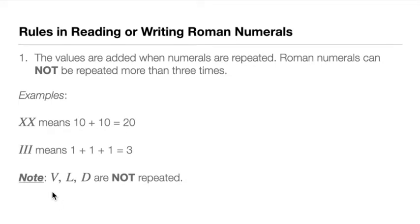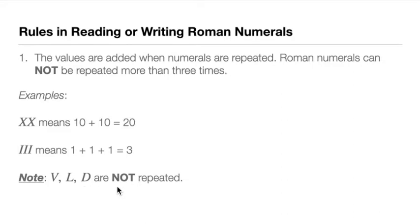Just take note, the V, L, D are not repeated. So V is 5, L is 50, D is 500. These numbers, which are of 5, are not repeated.